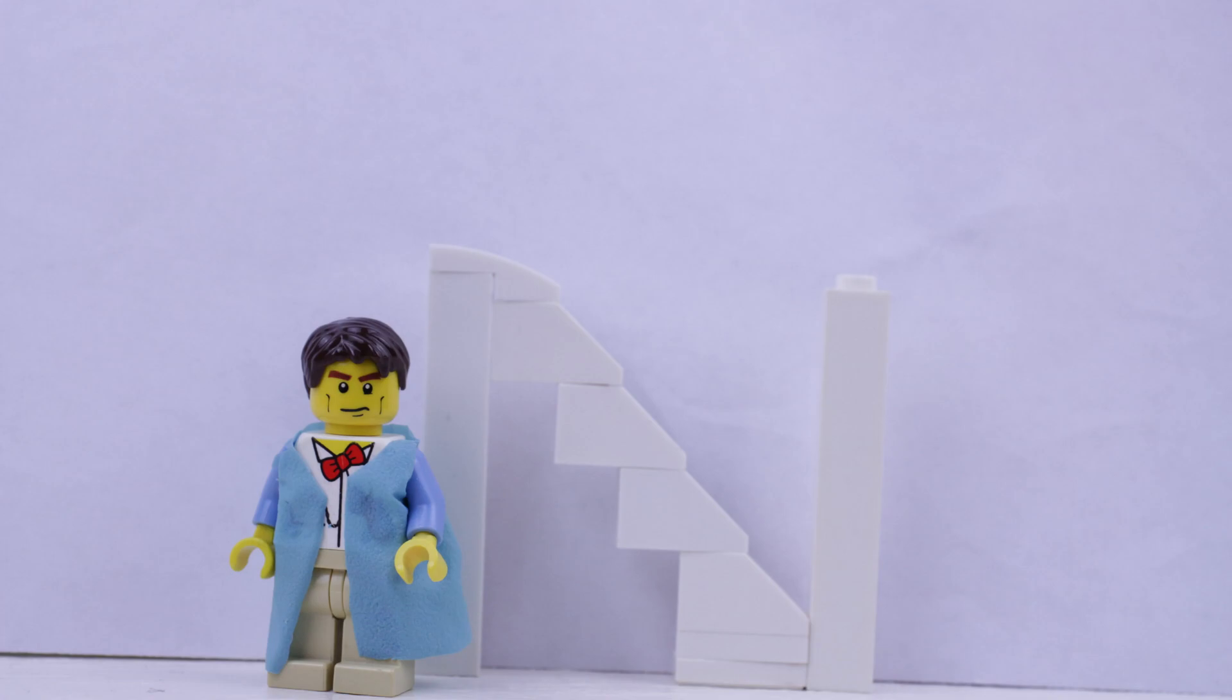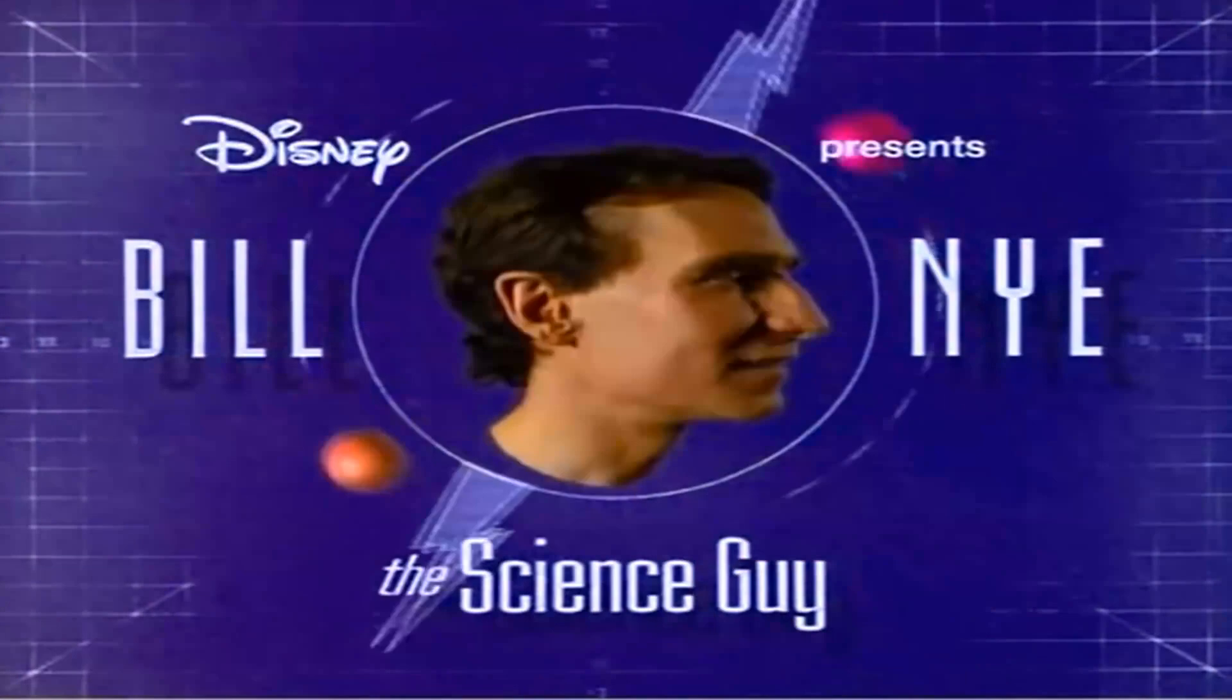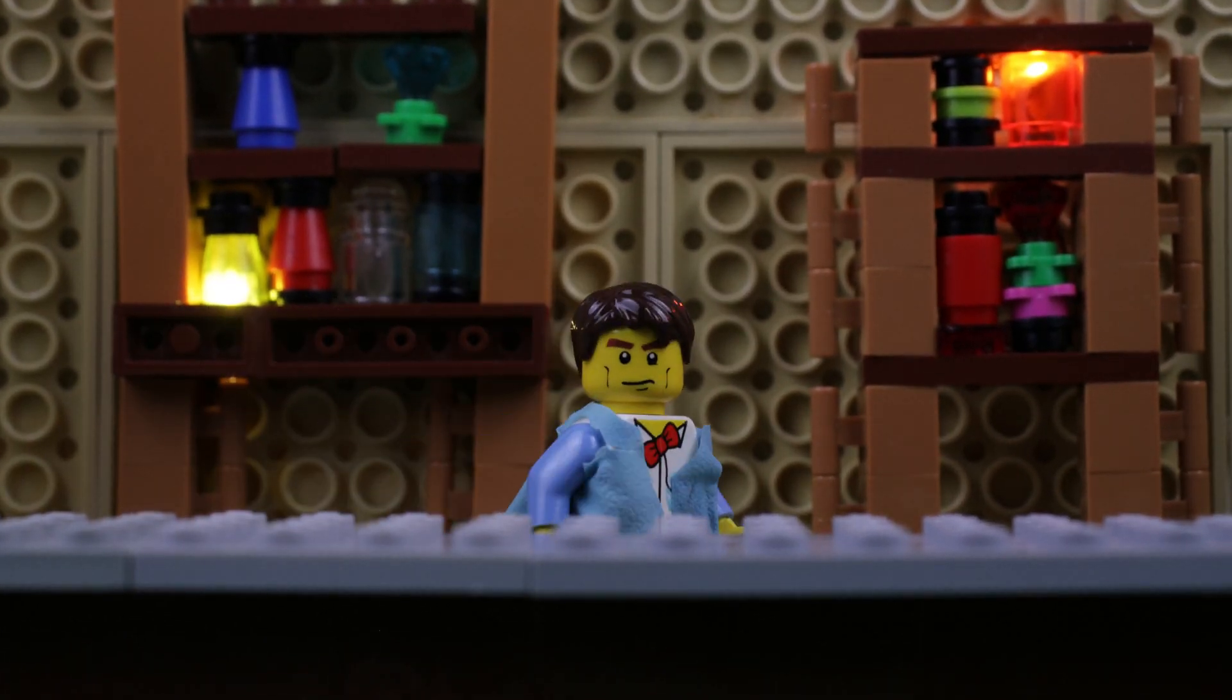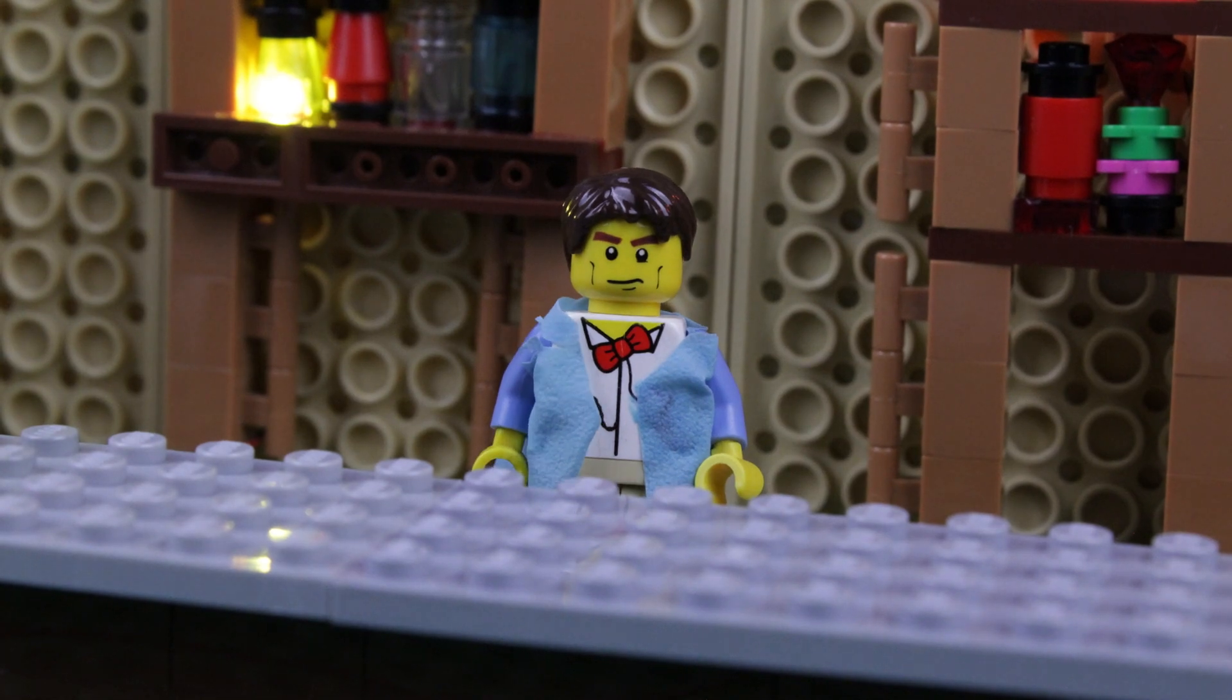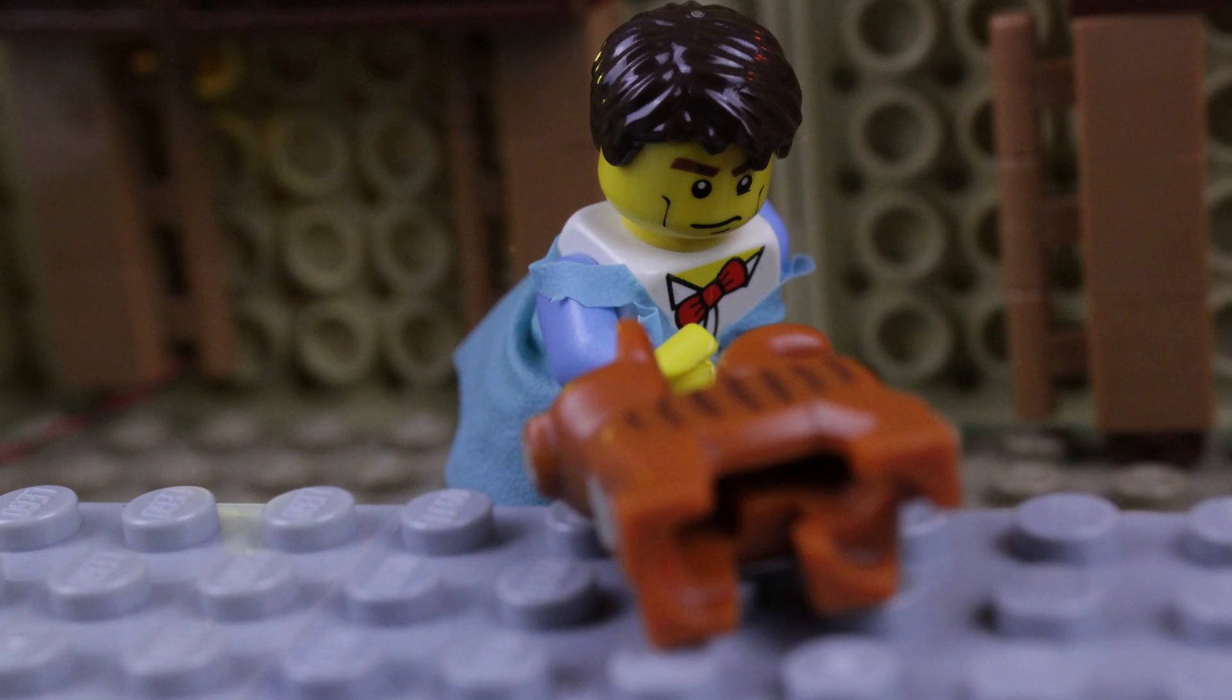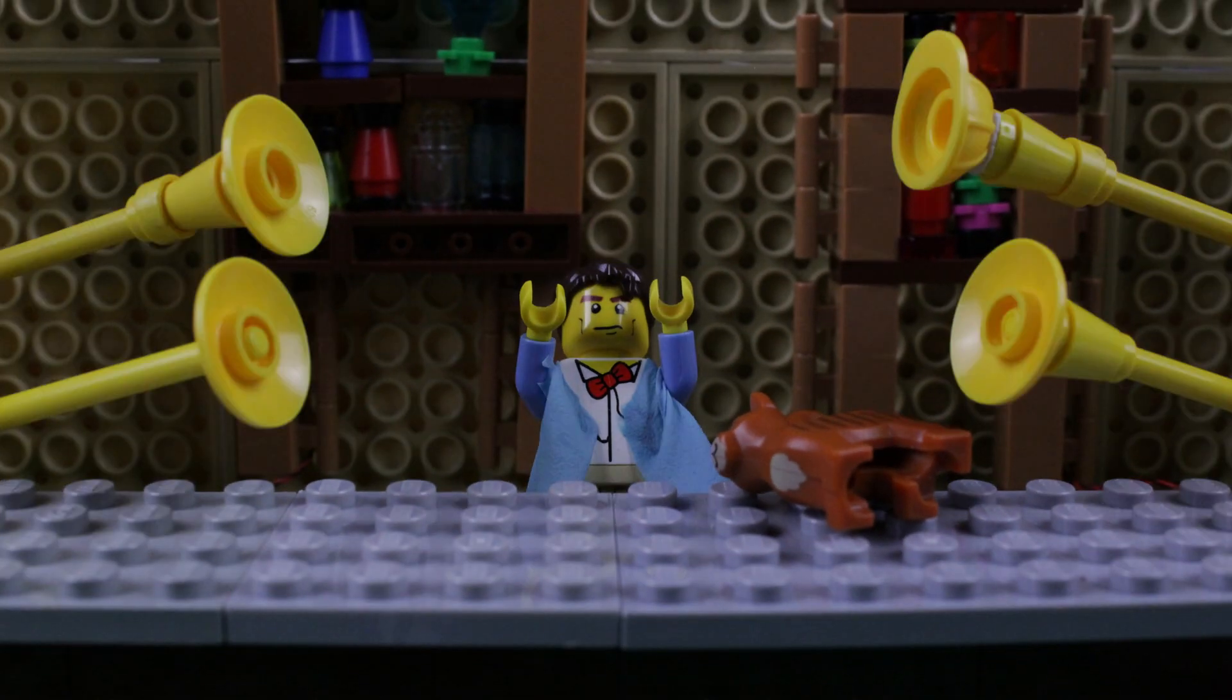D.N.A. Ever wonder what makes you, you, and me, me? Well, let me introduce you to my assistant. The Cat of Science! Meow.